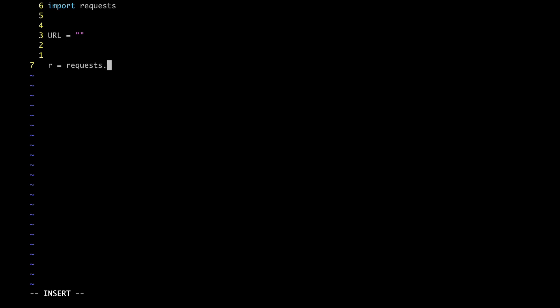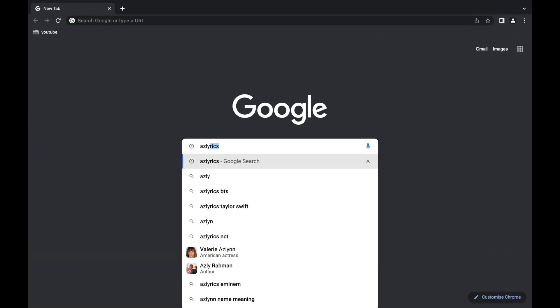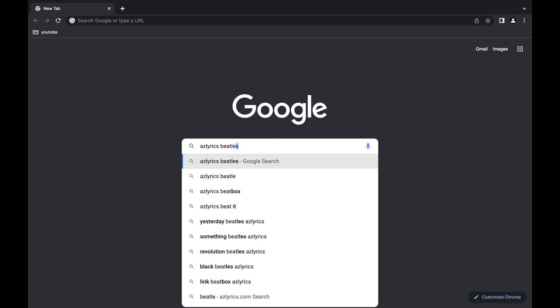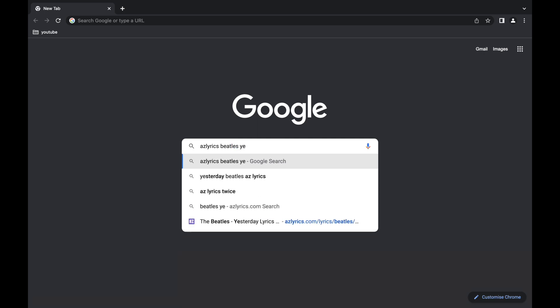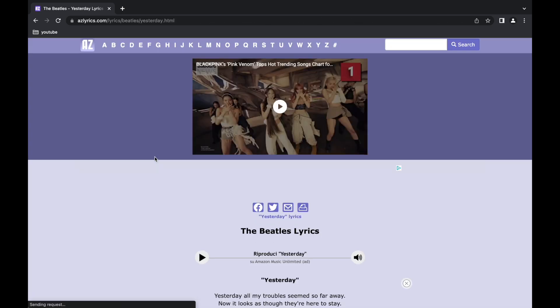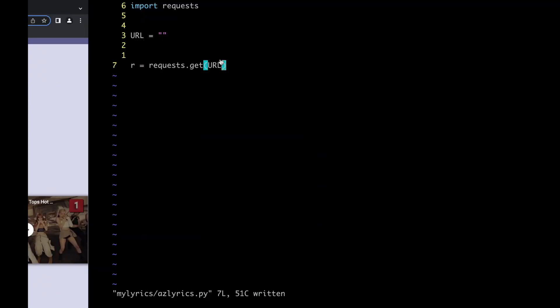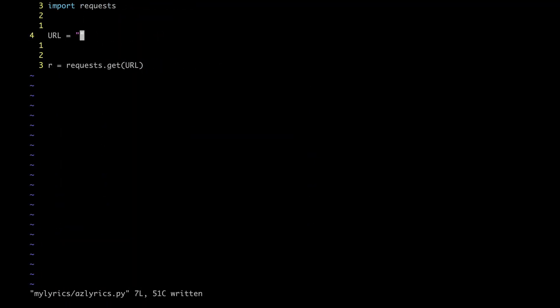To send a request, we're going to use the get method, which requires as an input the URL of the target web page. If the request is successful, we're going to get the content of the web page, otherwise an error of some kind. Now, let's head over to the AZ Lyrics website to grab the URL for Yesterday by Beatles. Now, back to the script, let's fill the URL constant with it. And now, let's see if this works in practice.